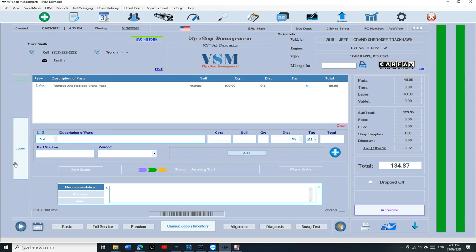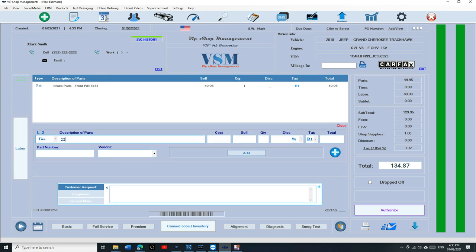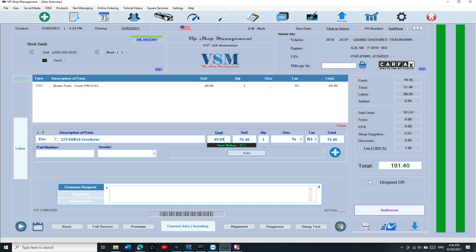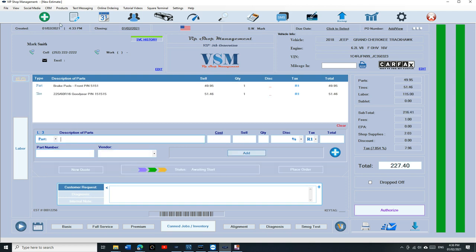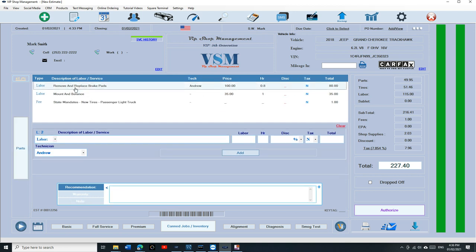To add tire, like I said, just type tire and say 225, 60R16, let's say Goodyear. This is your cost, $45.95. It's going to switch the smart markup to tire's markup and wherever you had it. You can type in the part number, you can say Tire Hog, and Add. That way you're going to have a list of parts right here and list of labor right here.